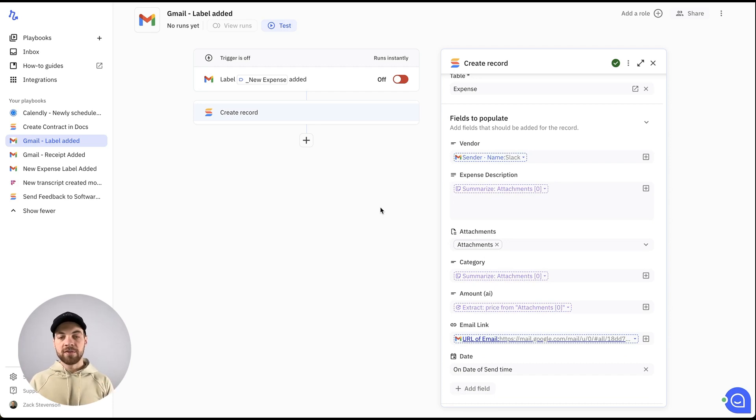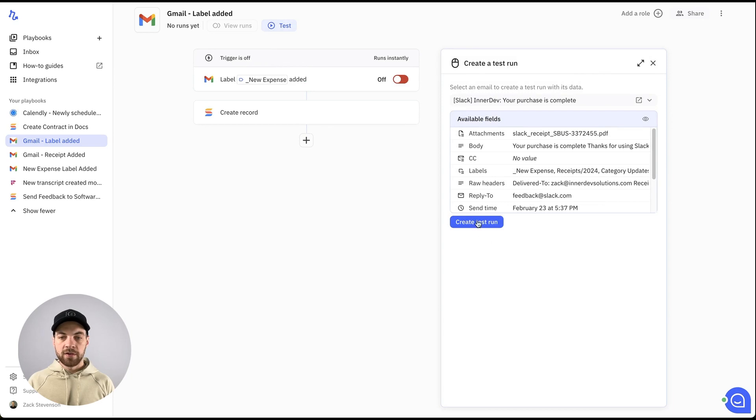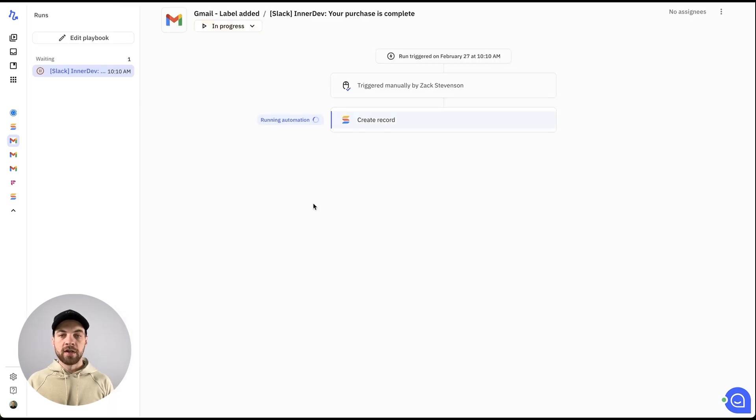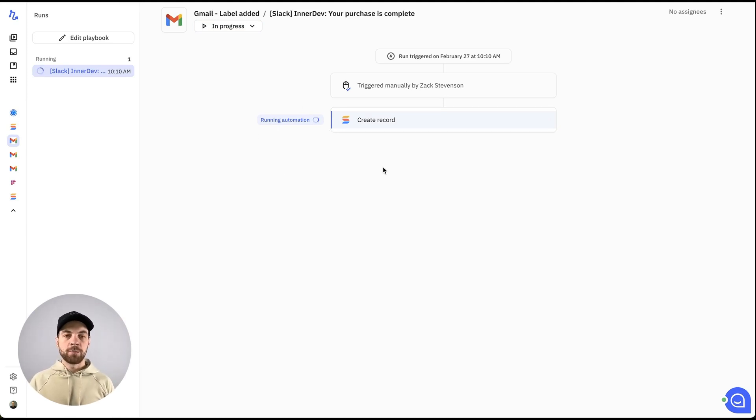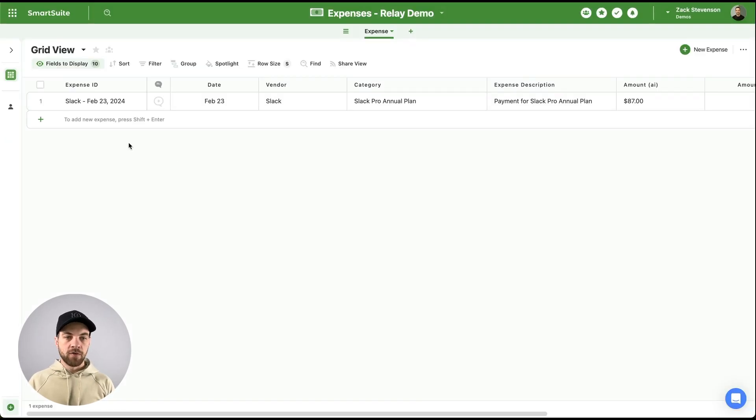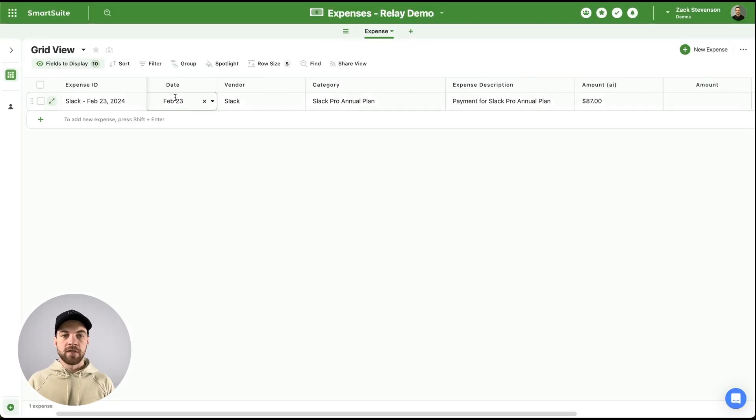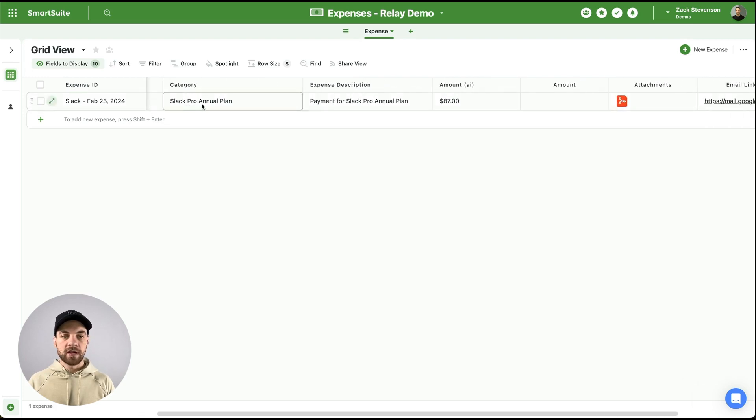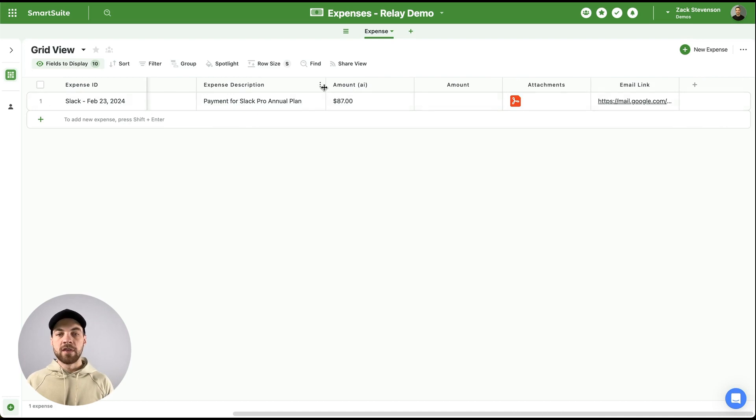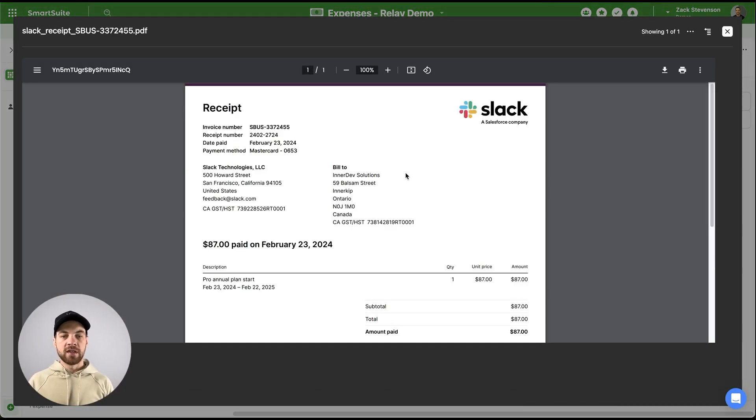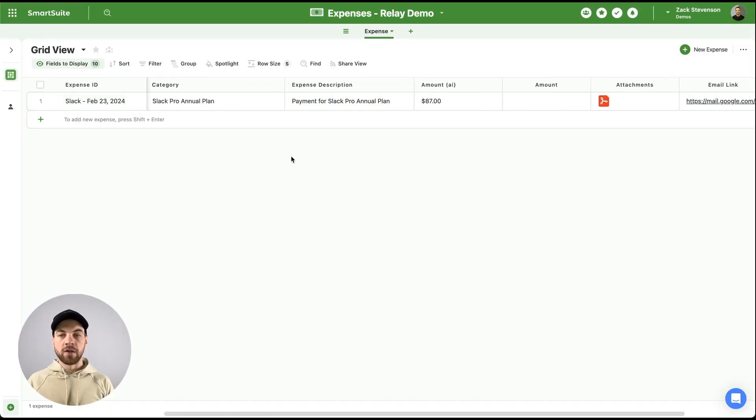If we go up here to test, I can do create test run and then start run. And you can see here that the automation is running and within a moment or two, as long as it's successful, it will pass in a new record to SmartSuite. We can see that's been completed. If I go over to here, the date that the email was sent to me, the vendor category, the expense description, the amount. And then if I click into it, I can actually see the PDF inline here as well.